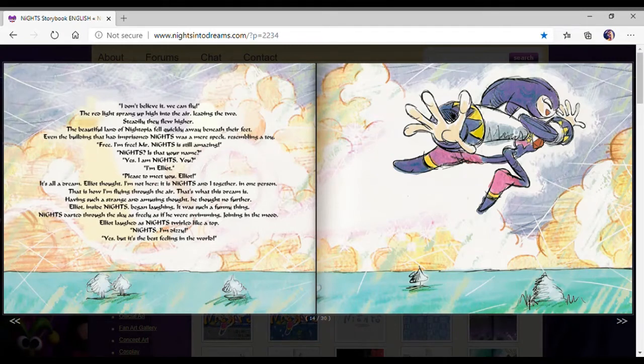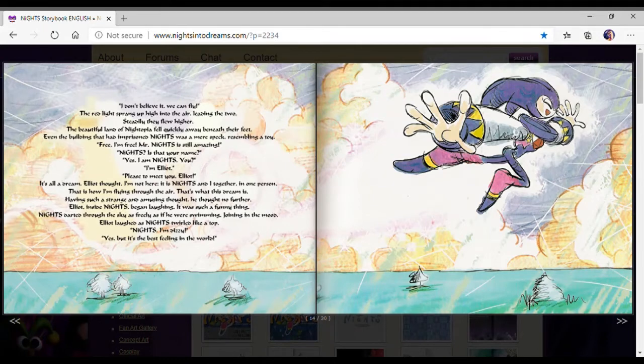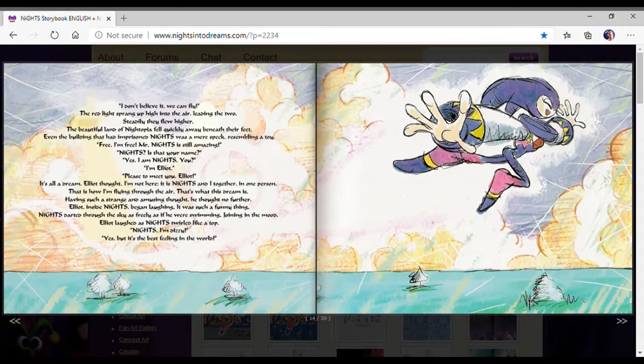Mr. Nights! Mr. Nights is still amazing. Nights? Is that your name? Yes, I am Nights. You? I'm Elliot. Pleased to meet you, Elliot.